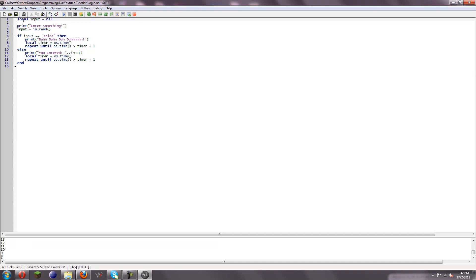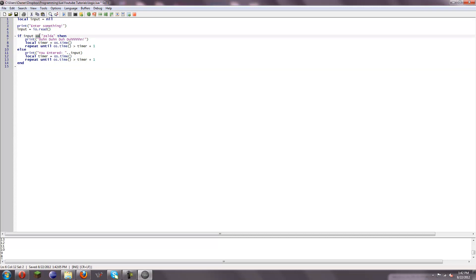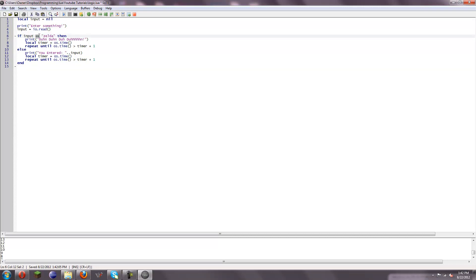And that should conclude what I wanted to talk about for loops. Now, after loops — this is not the only operation that you can use to check. As you can see, there's also a greater-than operator. I'm going to list all of them.